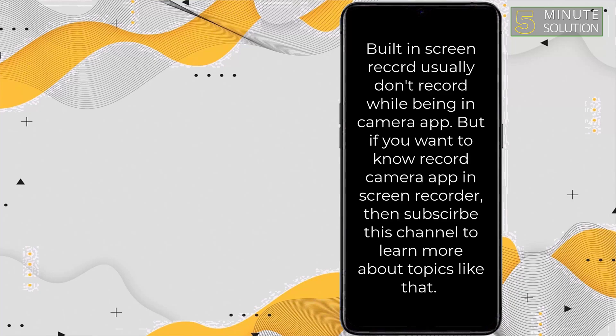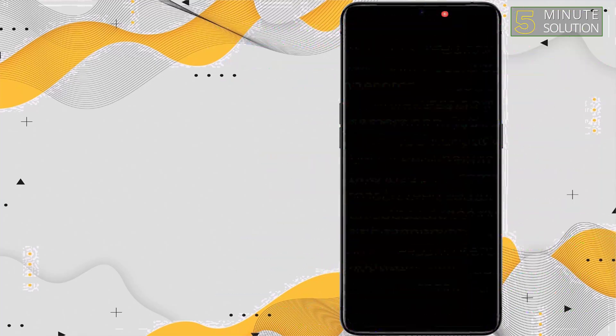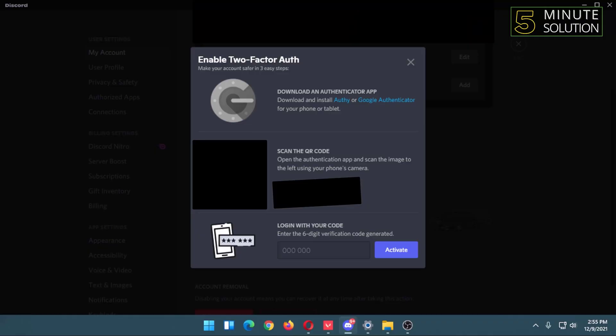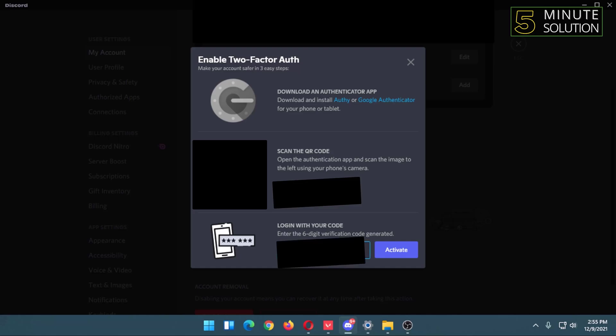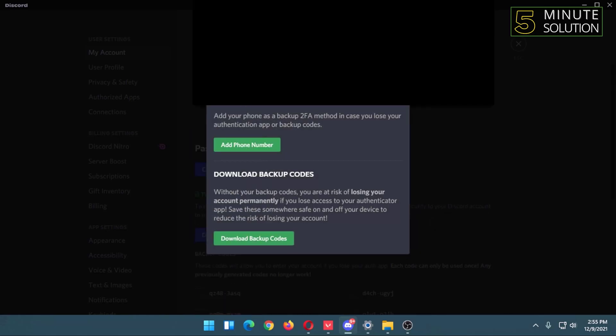So the code will be automatically added after the scanning completes. So I'm back again on my computer, and now I will type the code from the phone here, then I will click on Activate.